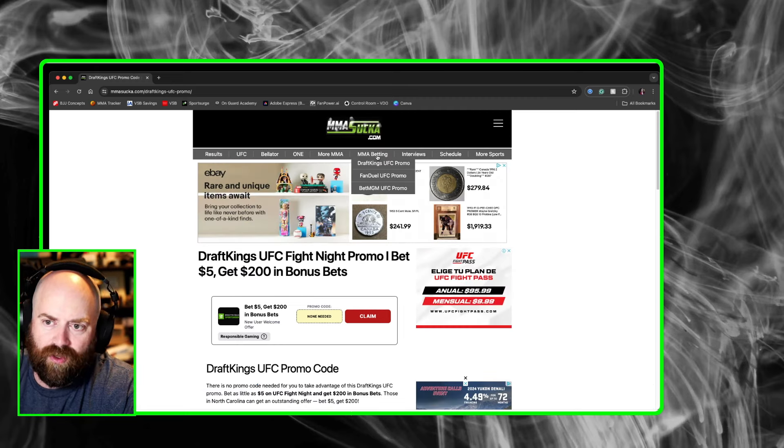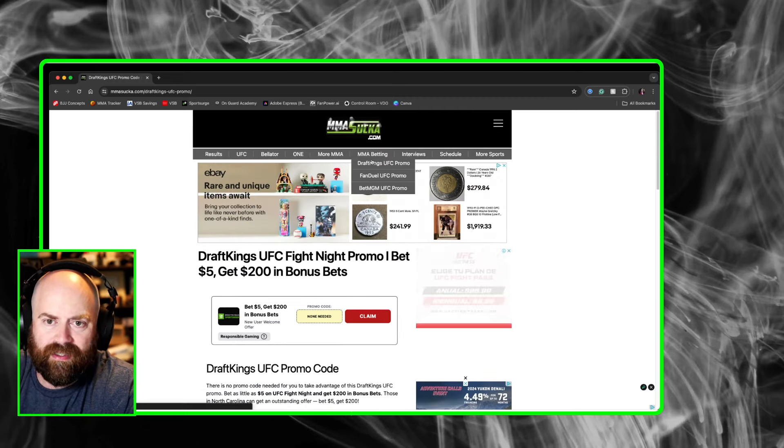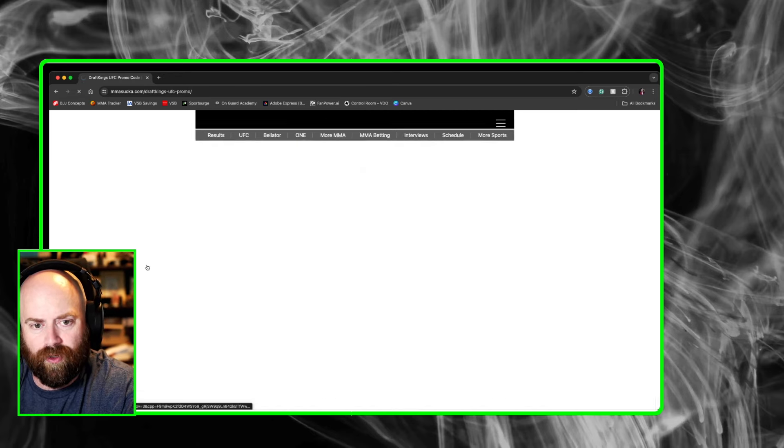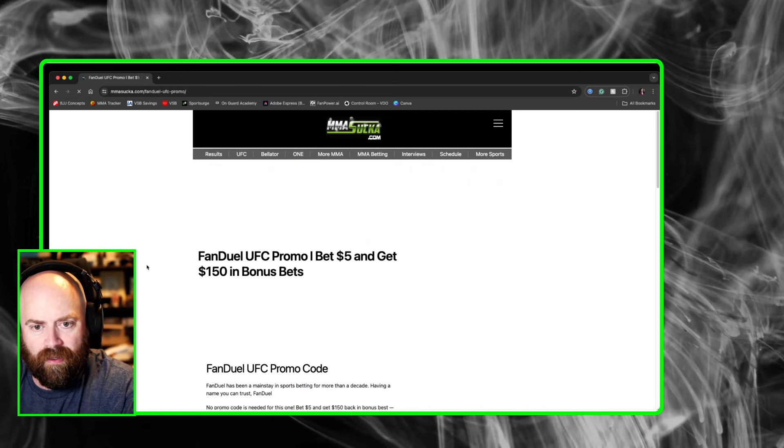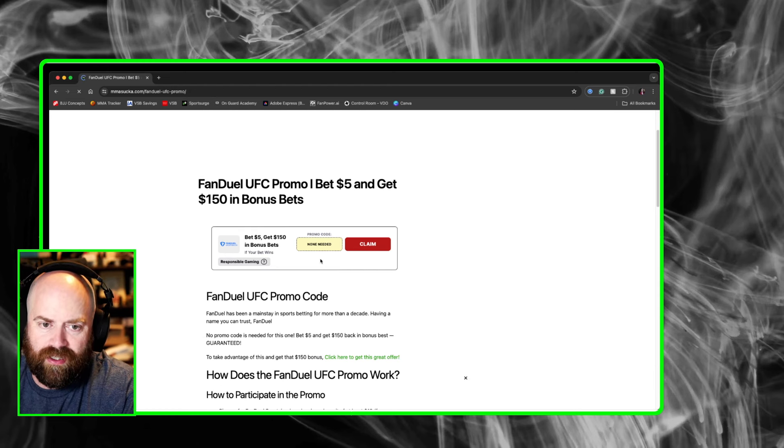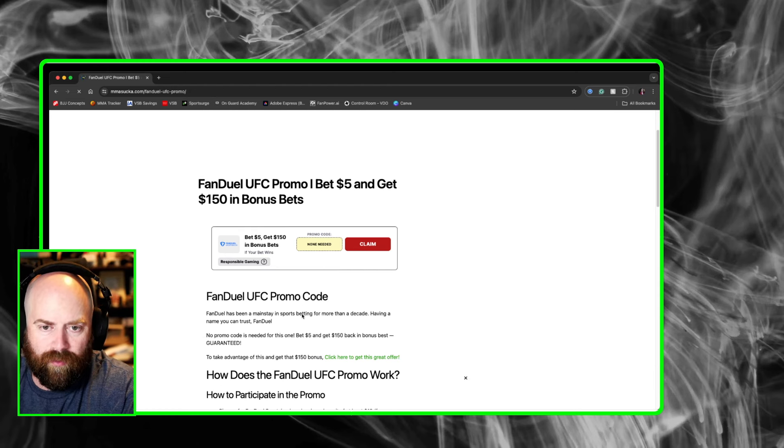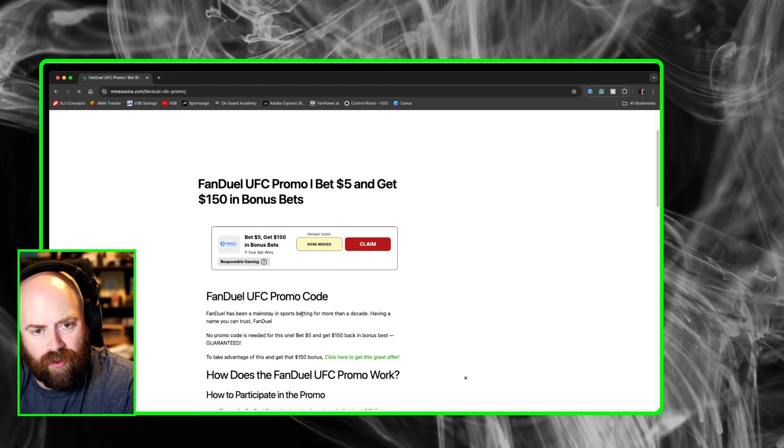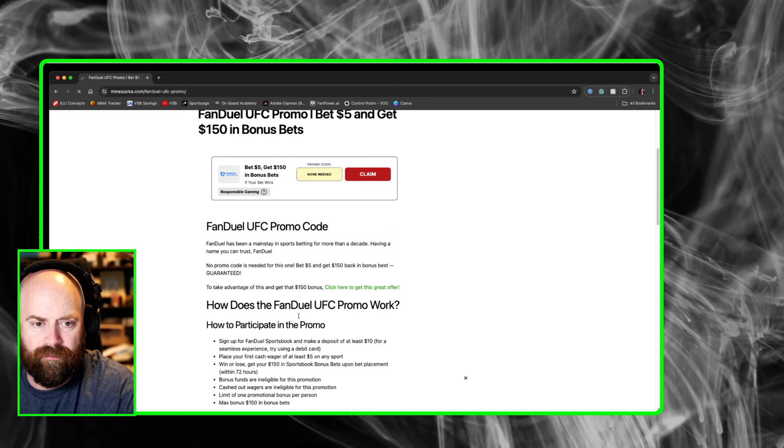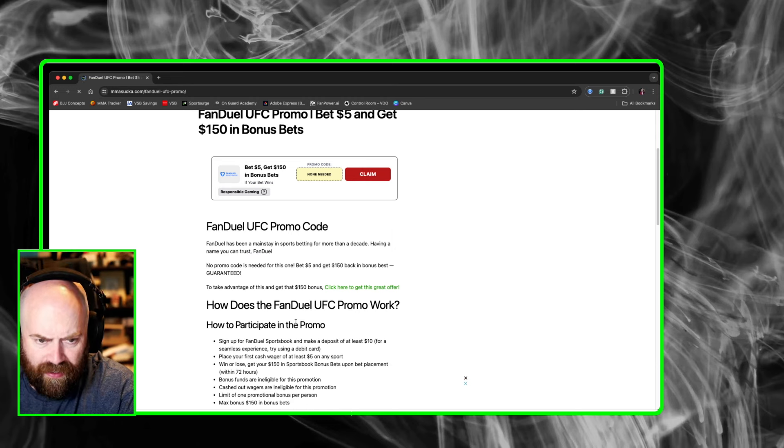I go back up to this MMA betting over on mmasucker.com and I'll click the FanDuel promo. Now this one, again, just click on the claim. No promo needed, no promo code. And if you bet $5, you get $150 in bonus bets.